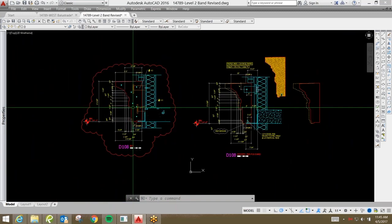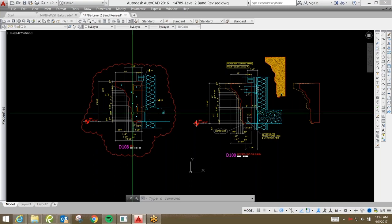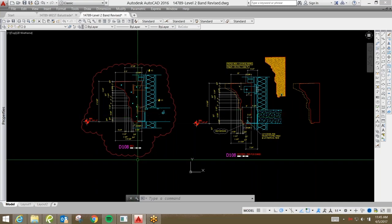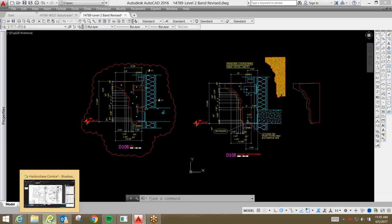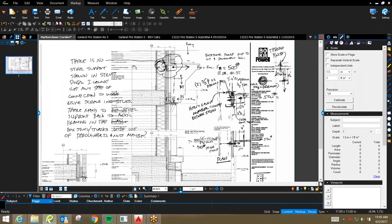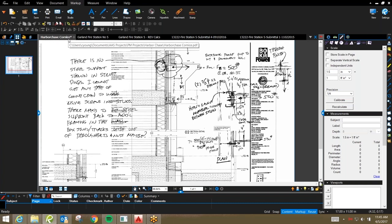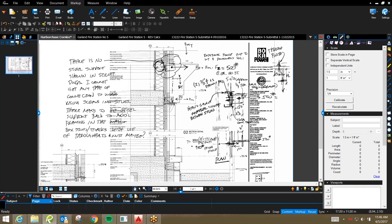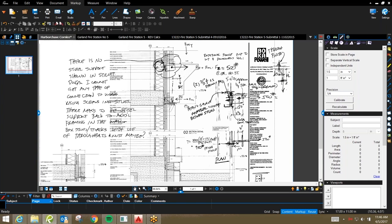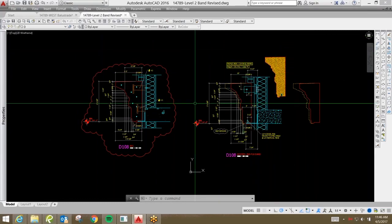Once we submitted this to the engineer, he then sent back marked up drawings for us that, based on his notes, which you see here, the way that this piece wants to rotate is causing an issue with the size of it. So, the recommendation was that we reduce the amount of projection on this profile to allow adequate anchoring.